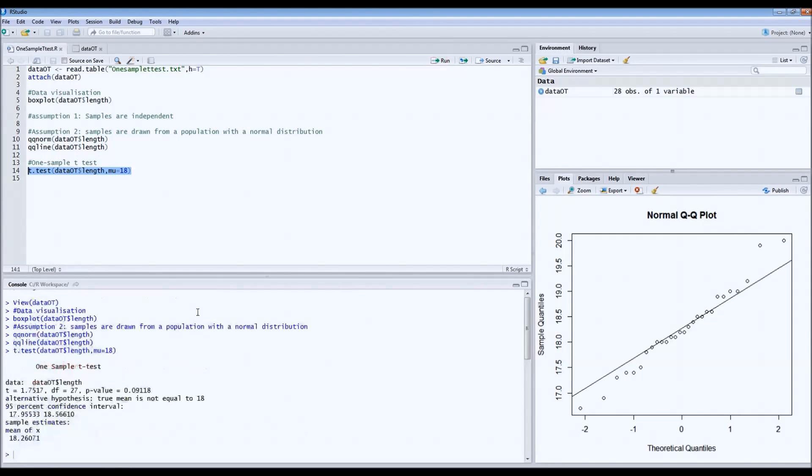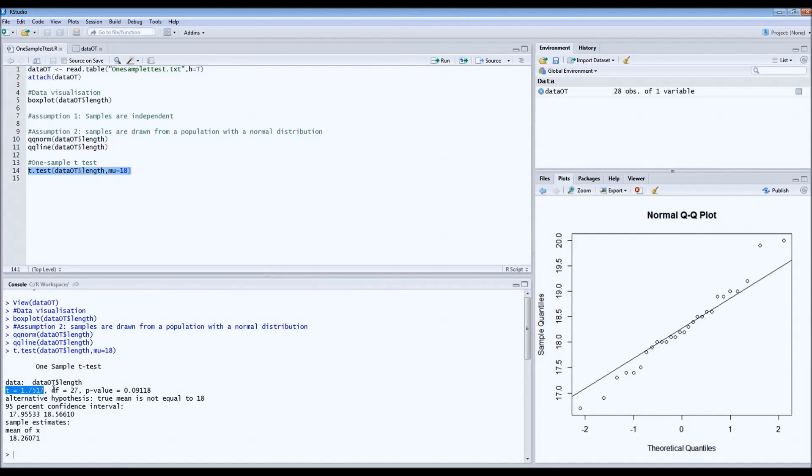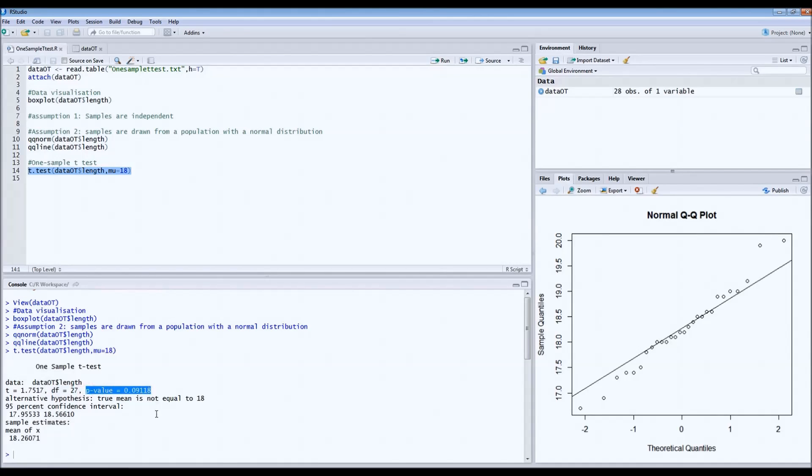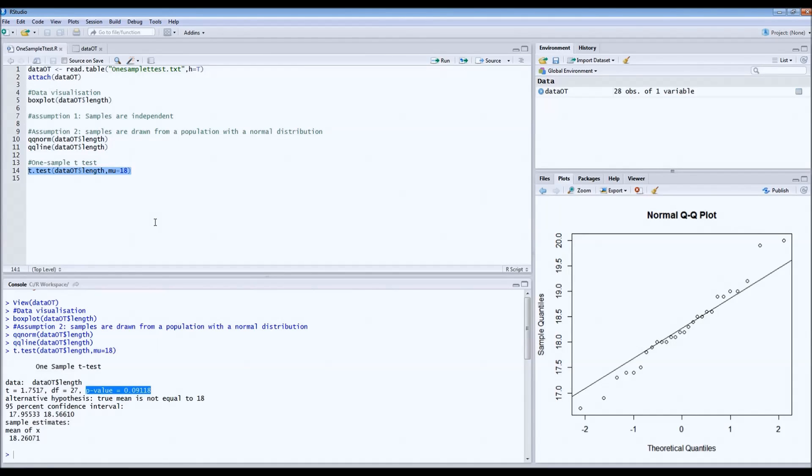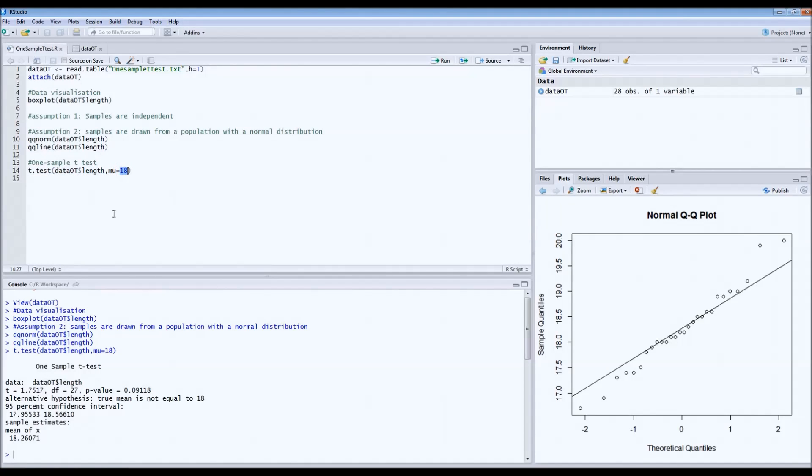This is the output of the test. This is the t-value. In a paper, you want to report this t-value, also report the degrees of freedom. Most important is the p-value. The p-value is larger than 0.05, which means that we are actually right, that 18 centimeters, that's what we hypothesized, does not deviate from the true mean. So yes, the birds are probably 18 centimeters.